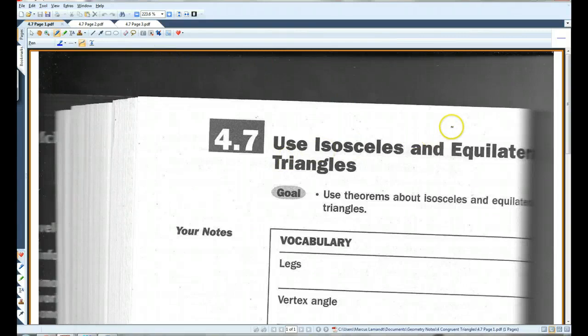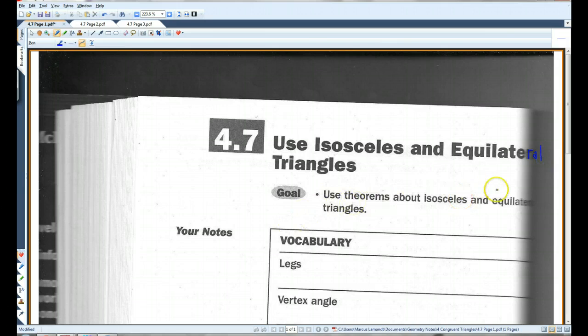Okay, 4.7: use isosceles and equilateral triangles. Let me fill all this in. I apologize that it got cut off in the copy.